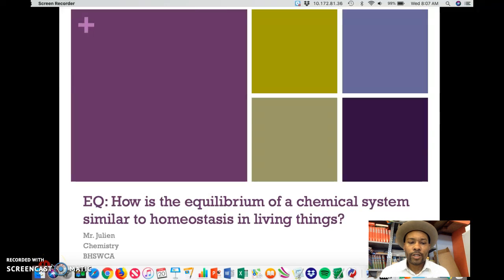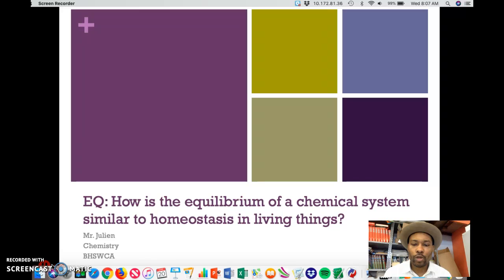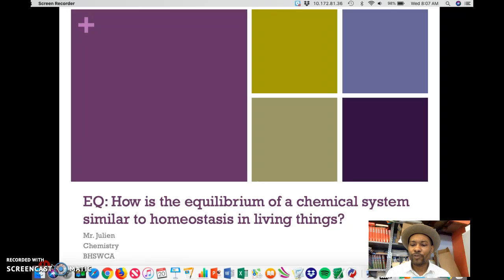In today's lesson, we're going to take a look at the principles of equilibrium within chemical reactions. The essential question is: how is the equilibrium of a chemical system similar to homeostasis in living things? In homeostasis, organisms are trying to reach some sort of balance or steady state, and equilibrium is the same principle — a chemical reaction is trying to reach some sort of balance or steady state.